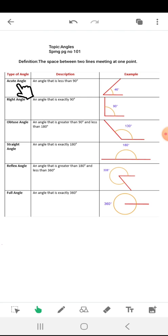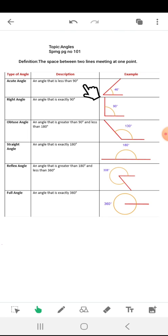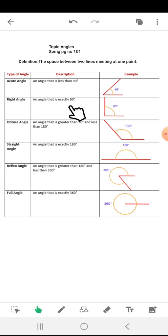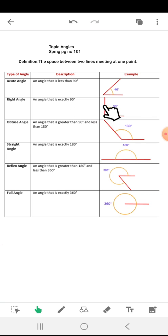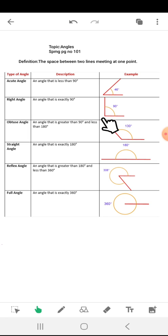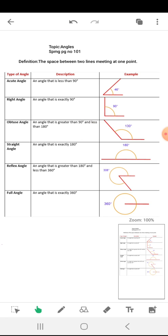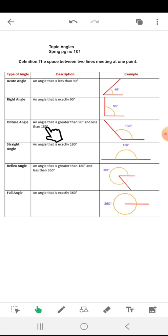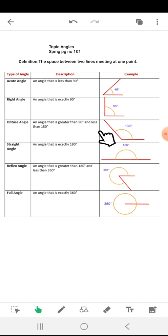Acute angle: an angle that is less than 90 degrees is called an acute angle. Right angle: an angle that is exactly 90 degrees — you can look at this example, this is also called an L-shaped angle. Obtuse angle: an angle that is greater than 90 degrees and less than 180 degrees.